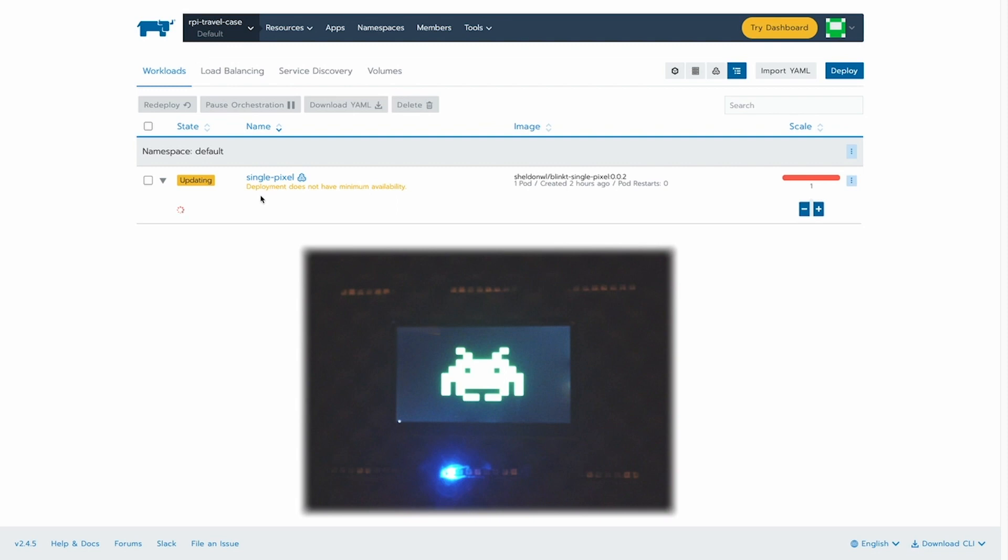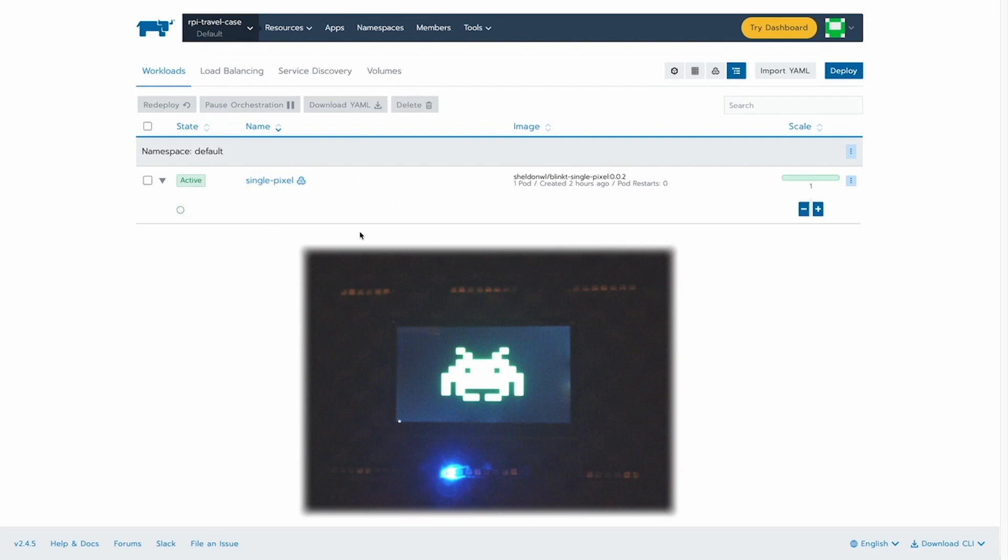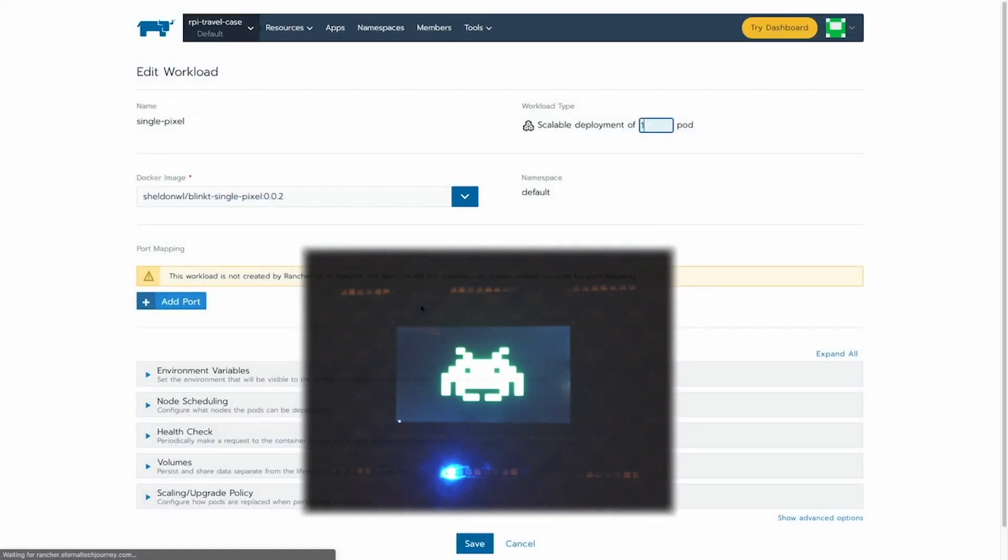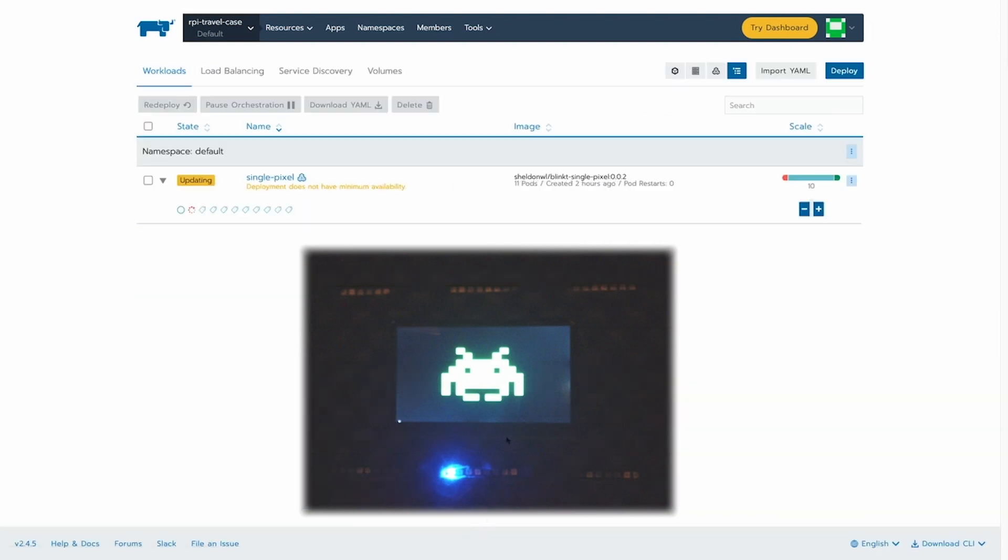the same as doing it from the terminal, we see that the application gets launched on the Raspberry Pi cluster on one of the worker nodes. And we see the pixel or the LED actually activating.